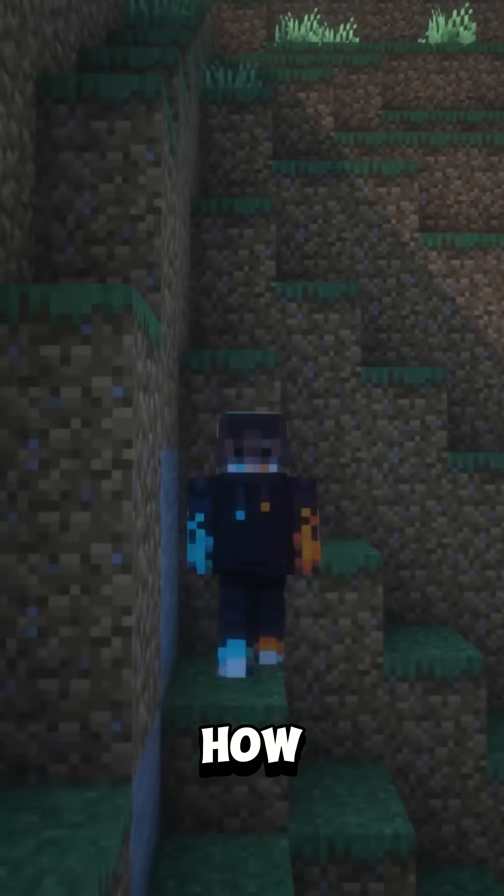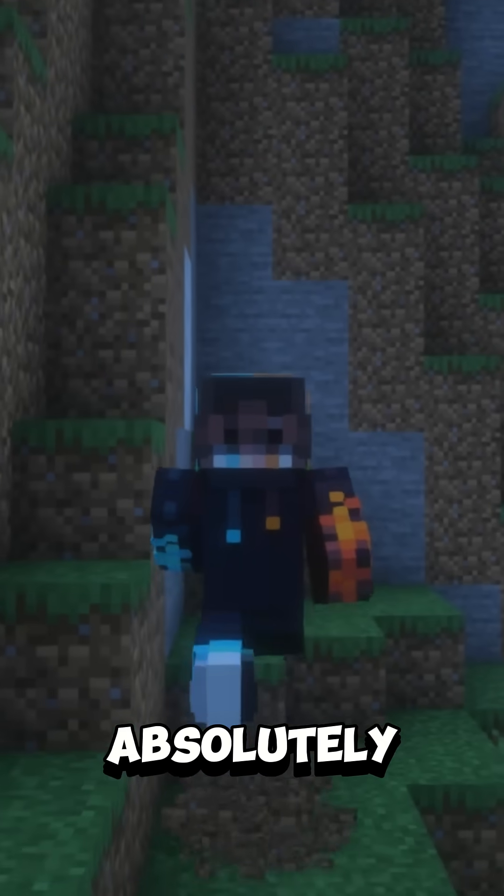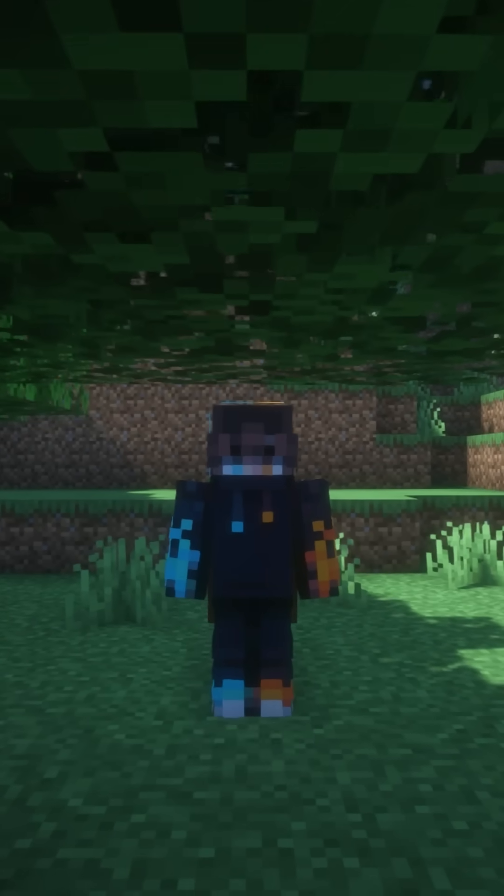Stuck playing on Realms? Here's how you can play Minecraft with your friends for absolutely free.